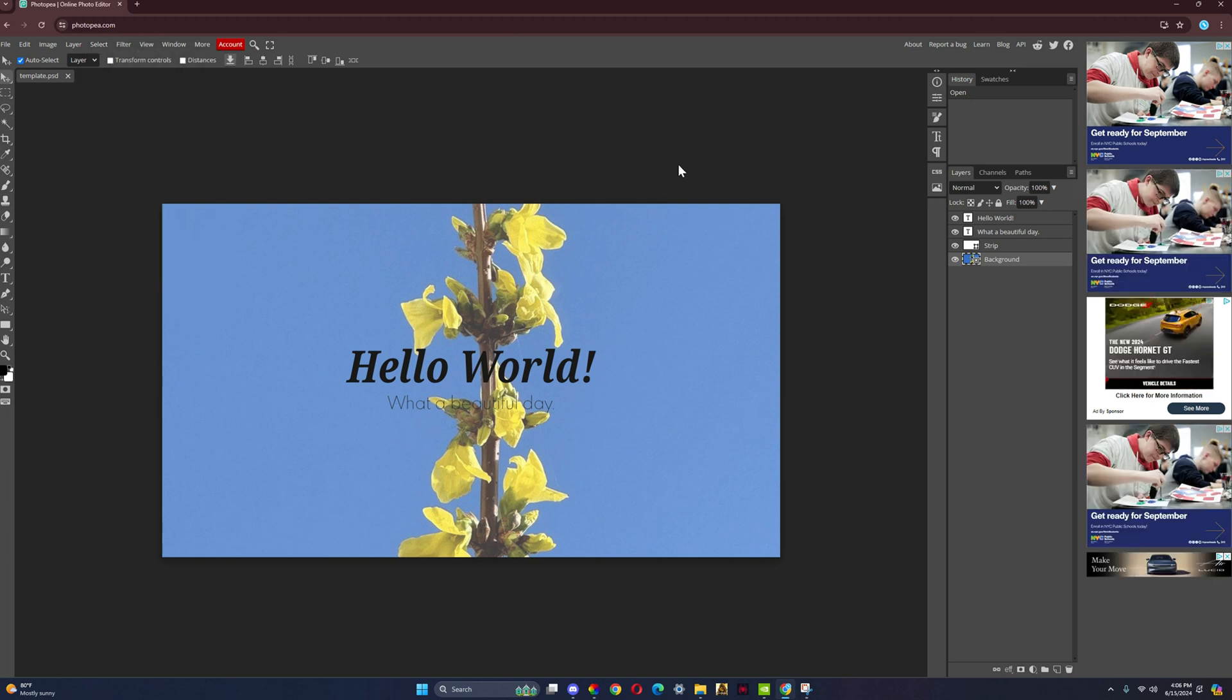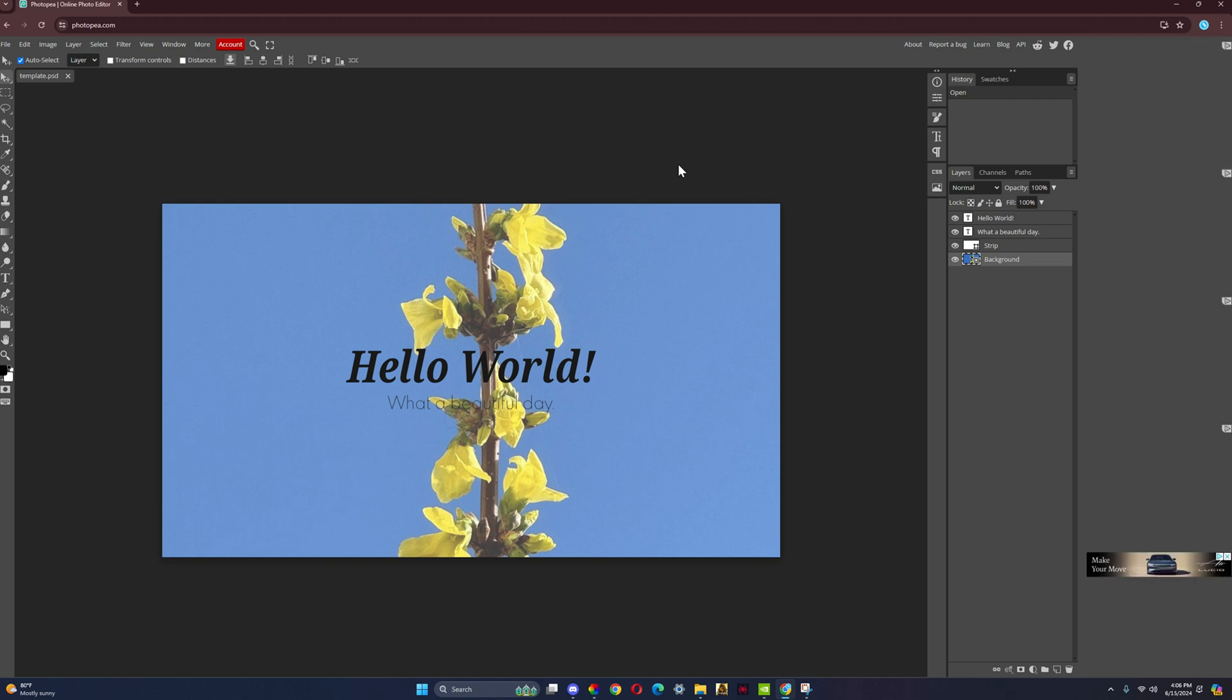And that's how you get Photoshop for completely free. You also can't get in trouble for this because the person that owns this is a whole different person than who owns Photoshop. So these are two different software.